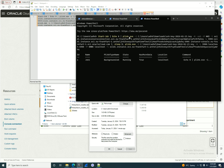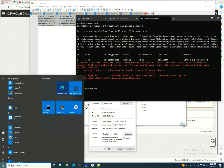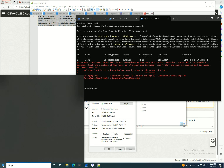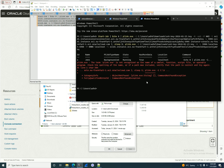The 'plink exit' error means it can't find the plink command, which is part of PuTTY. Since I don't have PuTTY installed on this machine, I'll install it later and create a separate video for this part. Anyway, thank you very much for watching and see you in the next video.